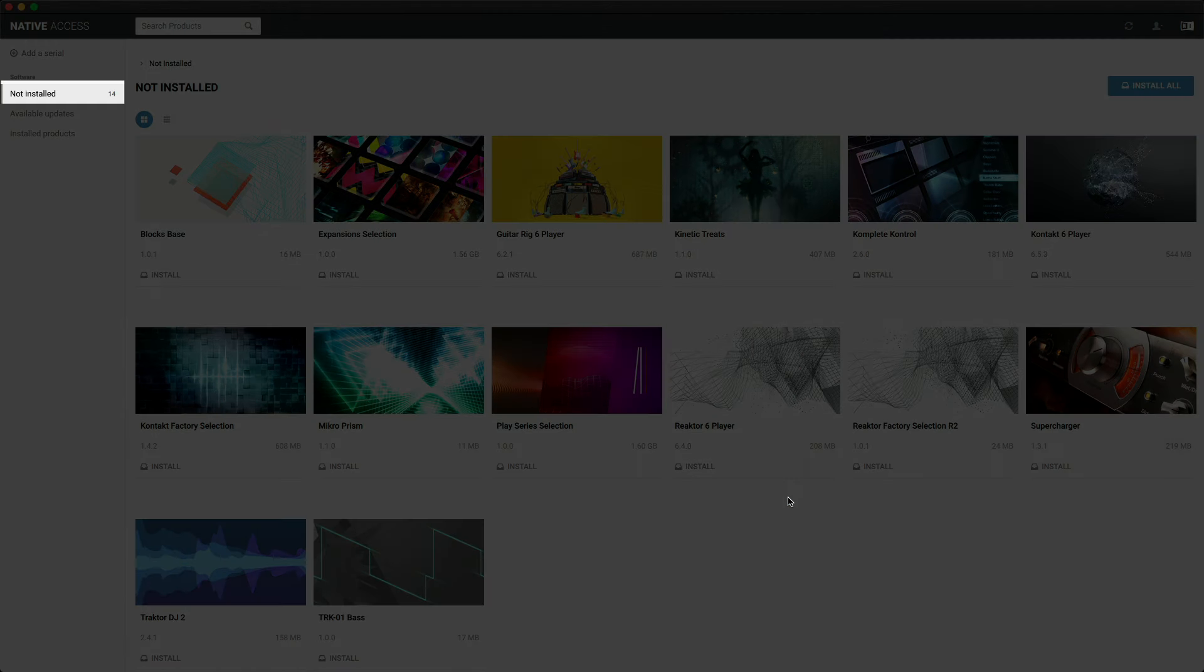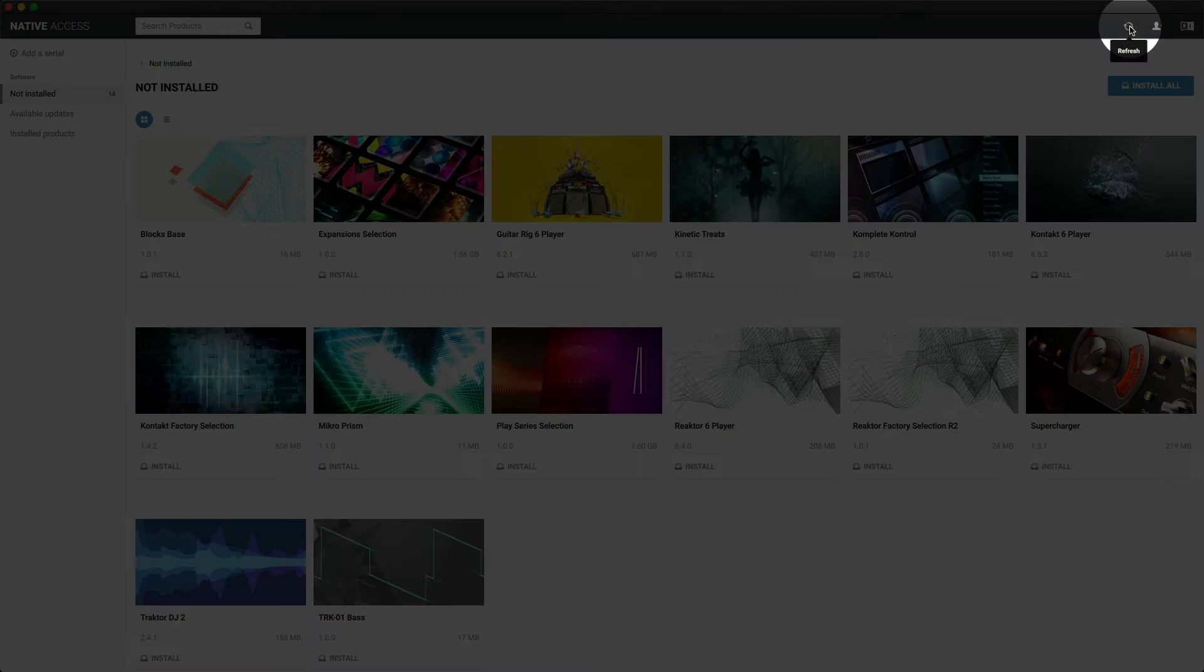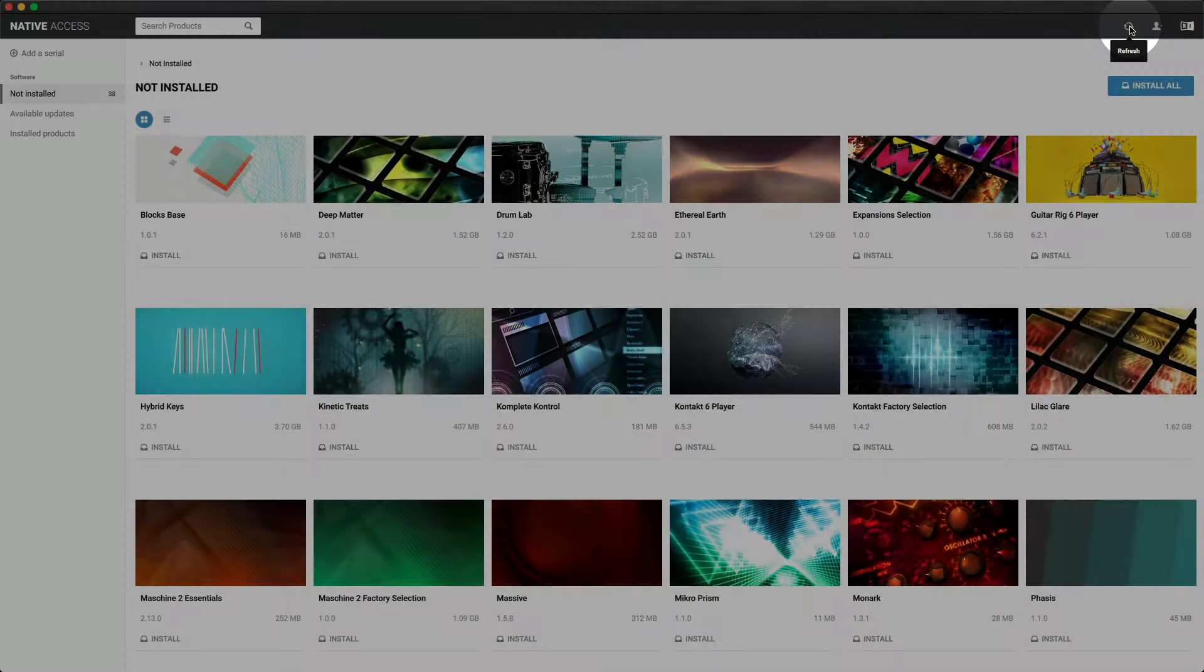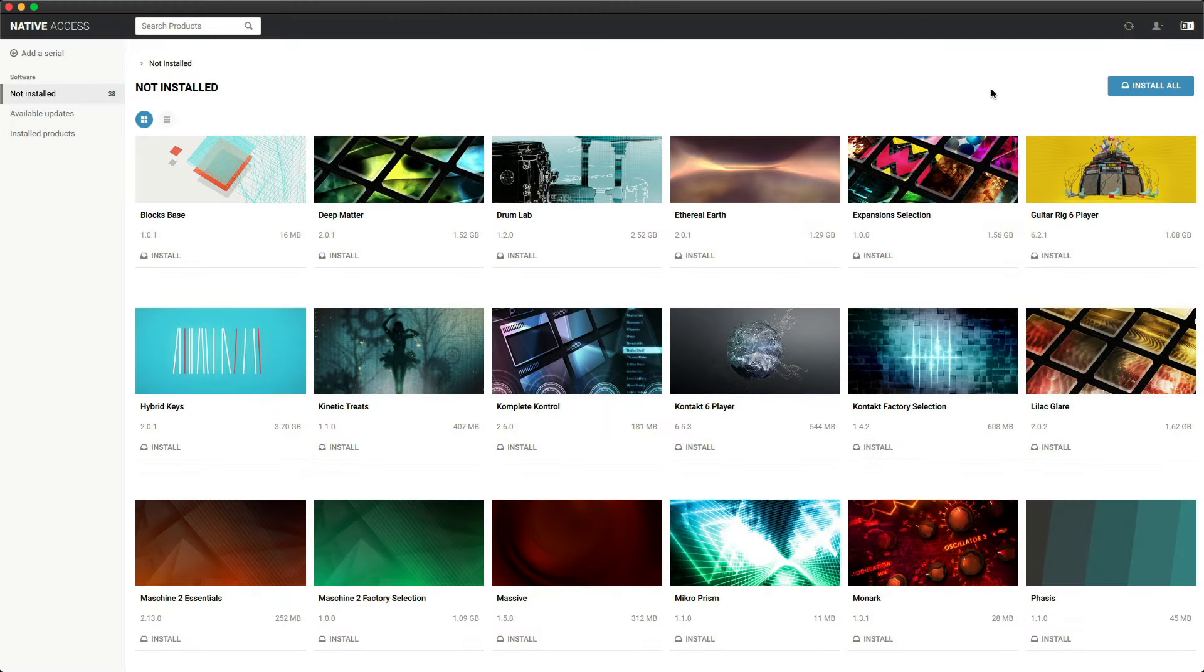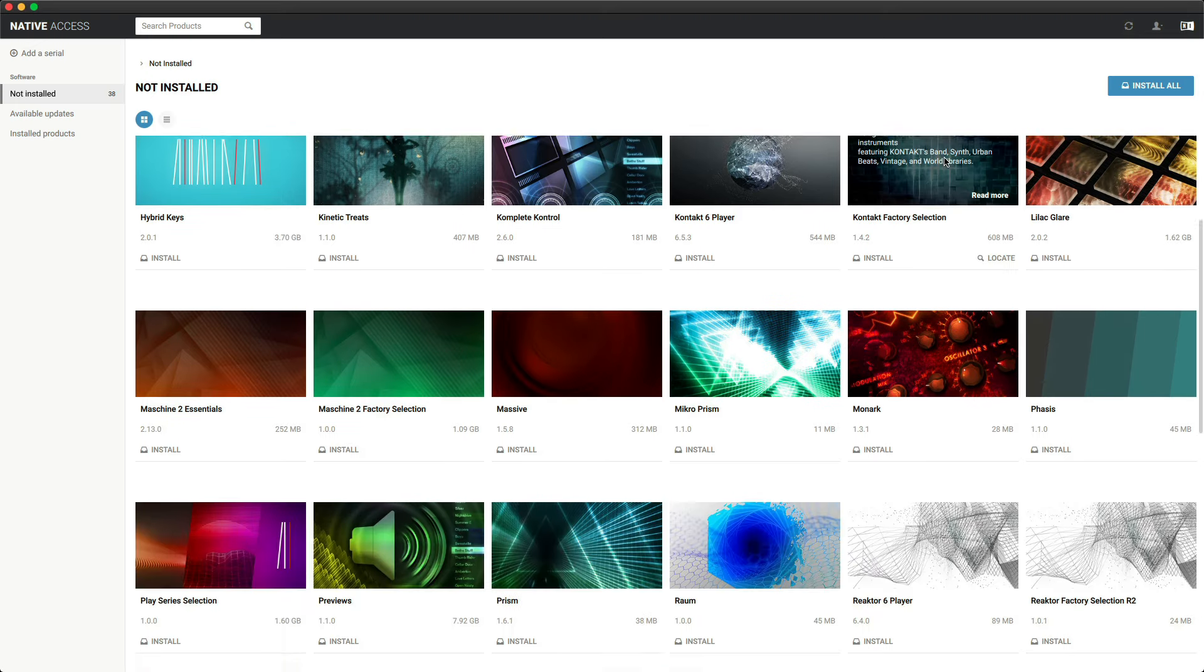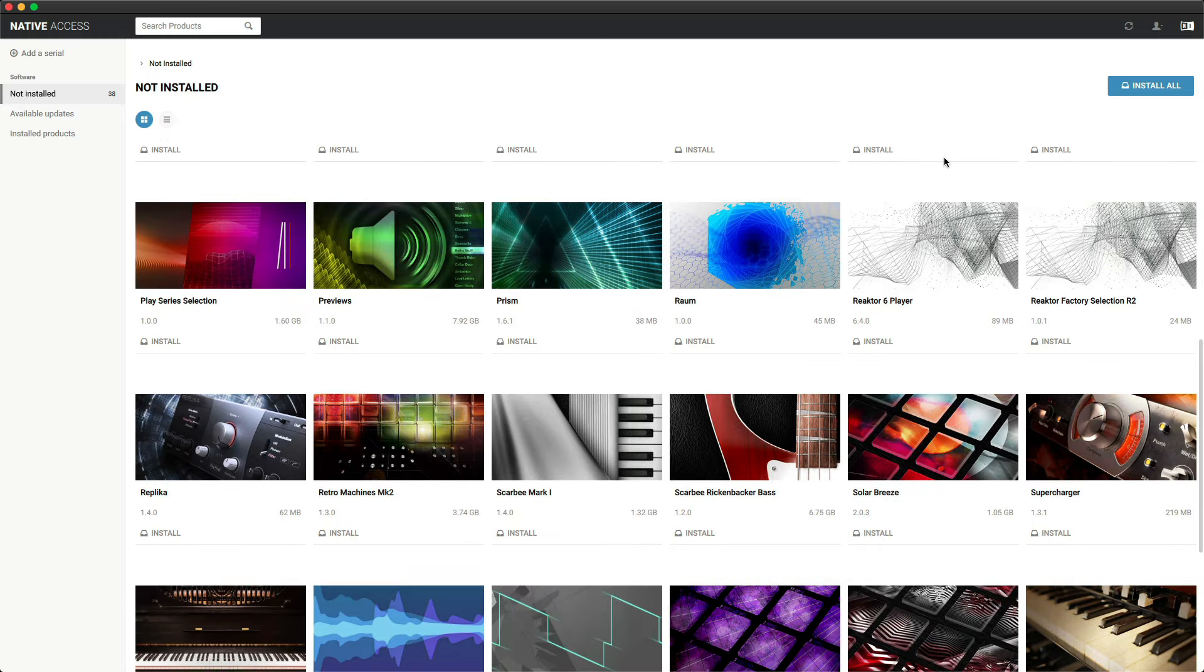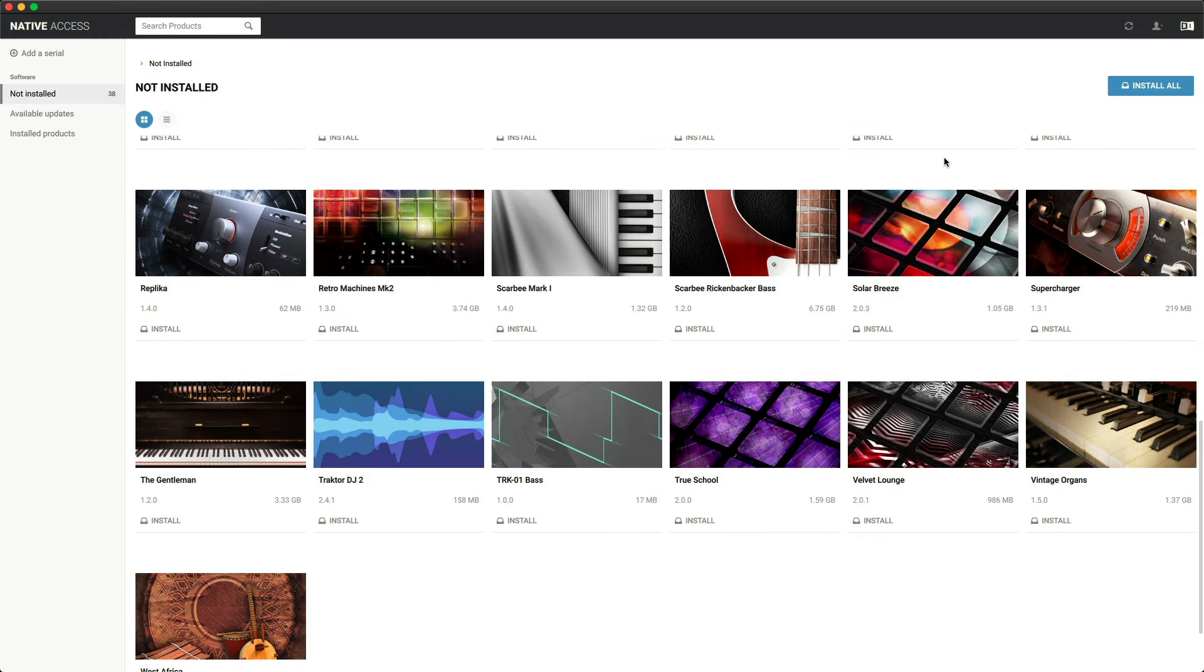The Not Installed tab is where you can download and install the software that comes with the keyboard. If the instruments from Complete 13 Select didn't automatically show up, click the Refresh icon again. If you already own Complete 13 Select or higher, this list may be empty if you already installed all of your instruments and effects.